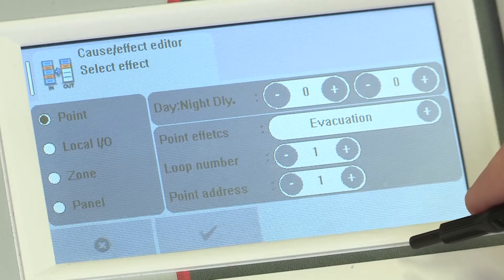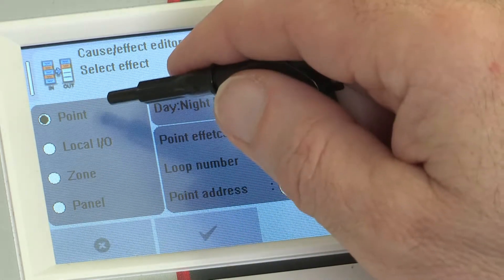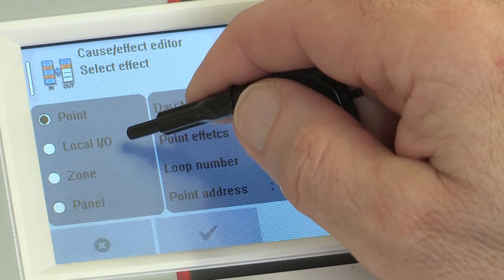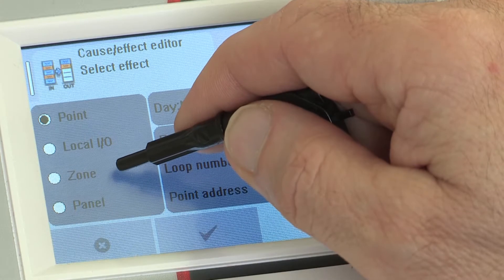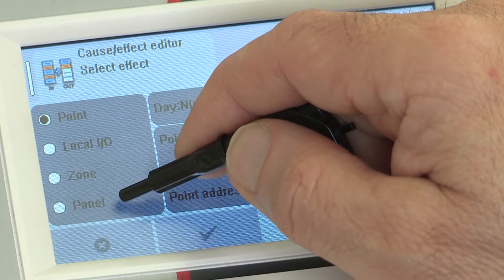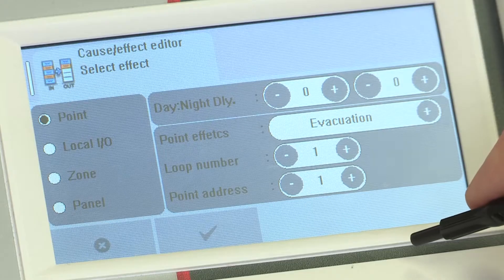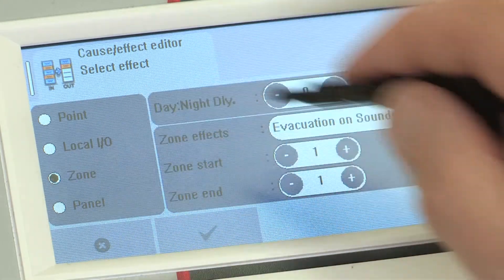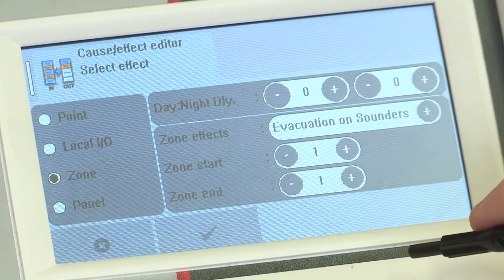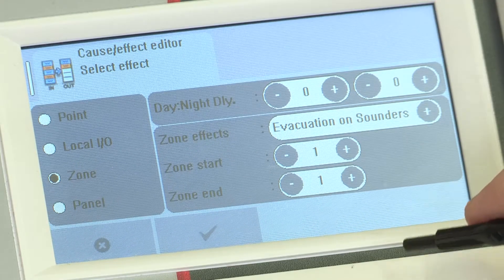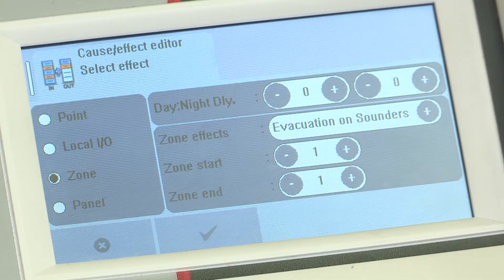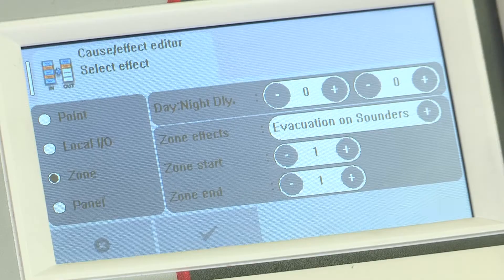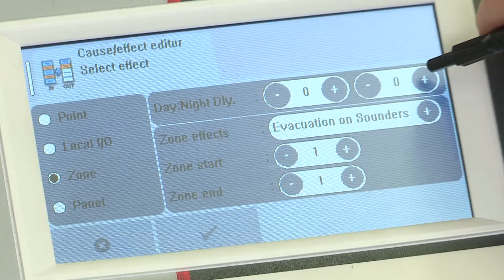In the effects screen, you can select a single point device, a local IO, panel sounder circuit, a zone, group of devices, or panel. You can use a zone to group sounder devices for a specific rule. You can enter a delay for night and/or day in seconds. If you don't have any time allocations programmed for day, the cause and effect will follow the night settings.